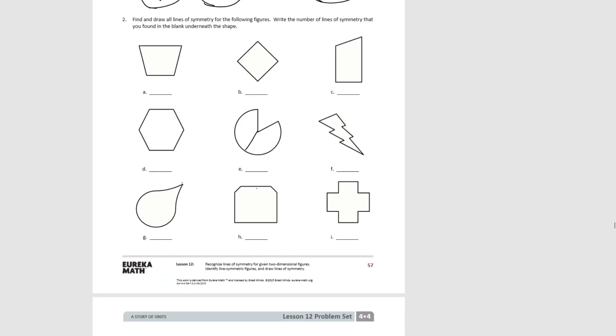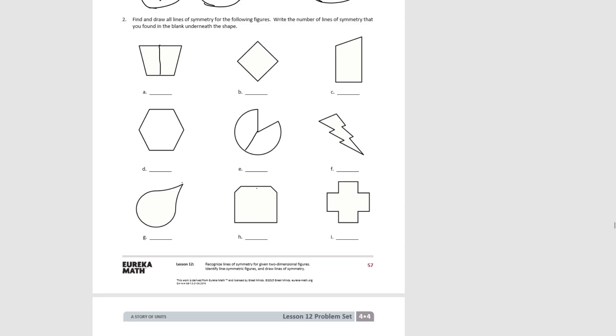For number two, it tells us to find and draw all the lines of symmetry for the following shapes, then write the number of lines of symmetry that you found in the blank beneath the shape. So let's look at A first. If we draw a line top to bottom and fold our shape, the two sides would match up. We can't go side to side since the bottom is shorter than the top. They wouldn't match up if you folded them that way. So there's only one line of symmetry in this shape. Go ahead and pause the video and try B through I, and remember that some shapes have no lines of symmetry.